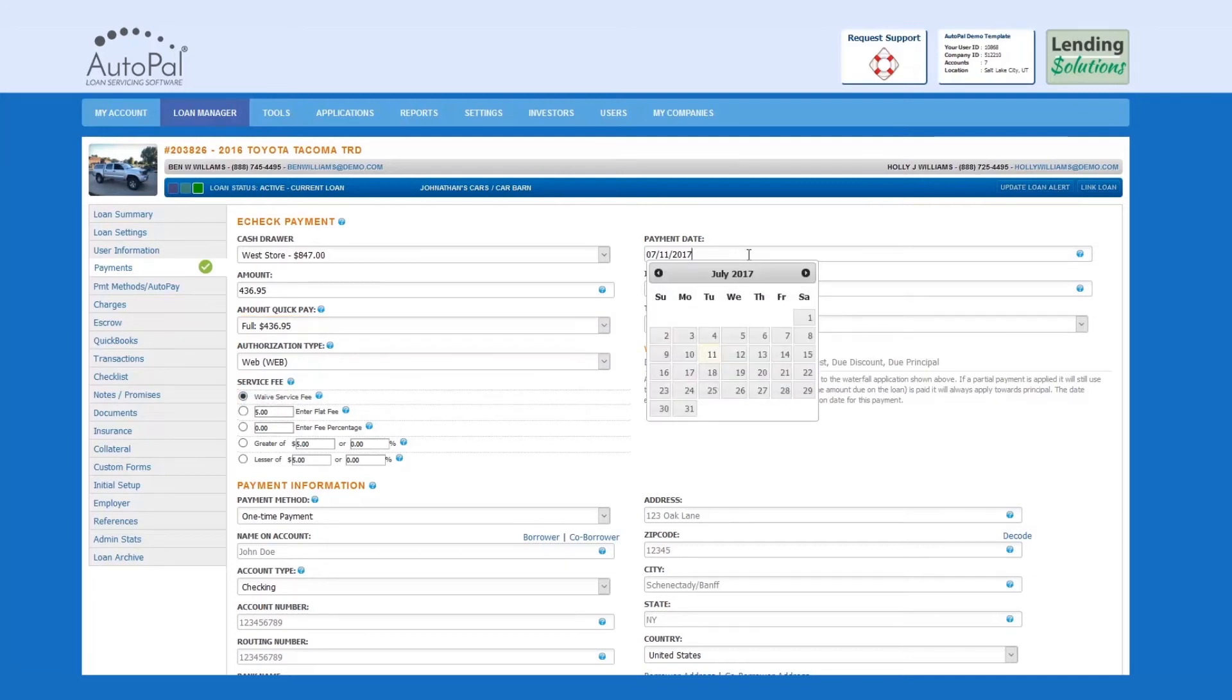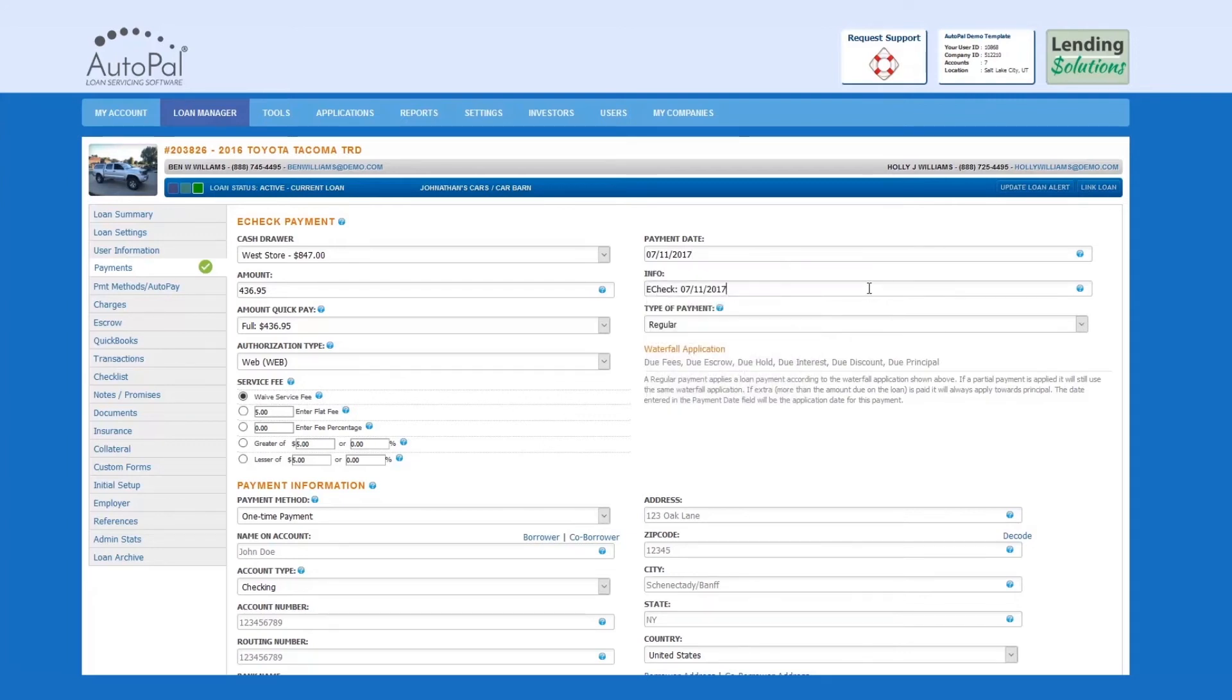Payment Date: The date you want the payment to apply towards the loan. Info: This field is used as an additional note field to use at your discretion. This field will auto-fill with the current date if left alone.